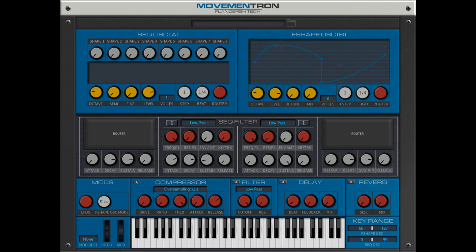Price: Free. Includes a reference manual and requires a host that supports VST3, 64-bit, and runs on Microsoft Windows 8.1 or later. Read more at www.flandersh.tech.